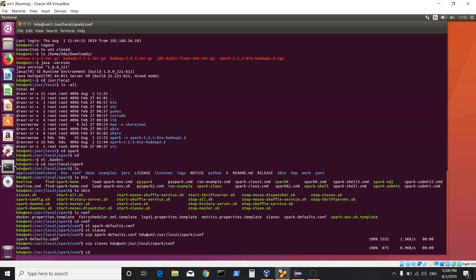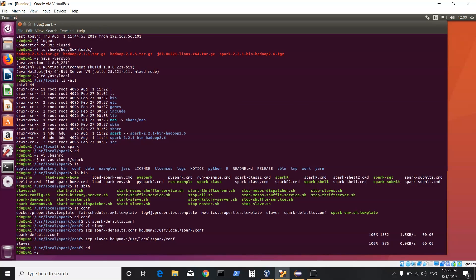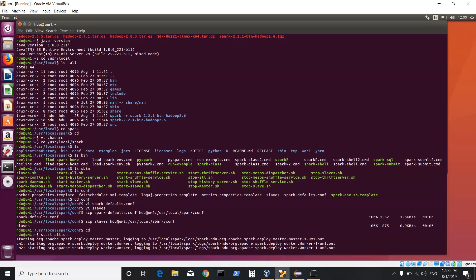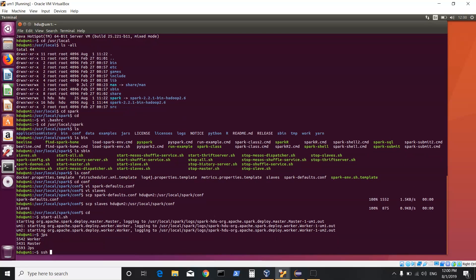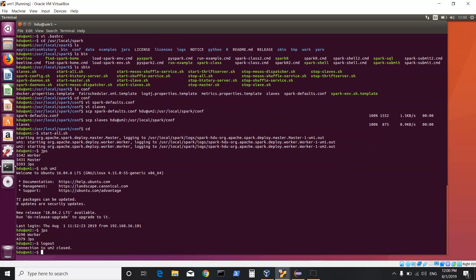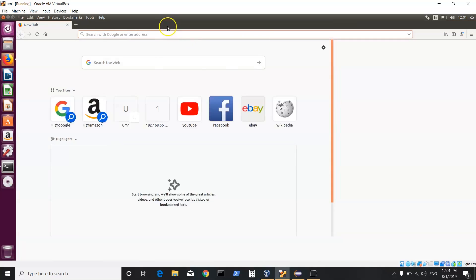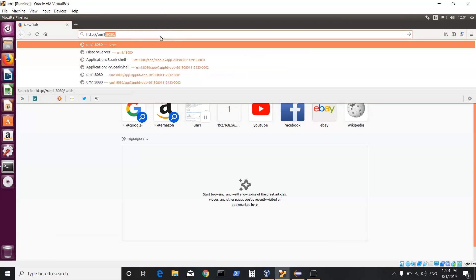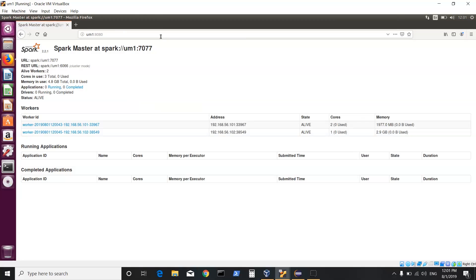Since we have updated our bash rc we can give Spark commands from anywhere. I can just do start-all.sh and based on my config files it will start the master process and worker processes on both machines. We now have a Spark standalone cluster with two workers and one master. We can go to the browser interface and check the Spark UI by typing http://um1:8080, which shows the Spark master running with two worker processes.